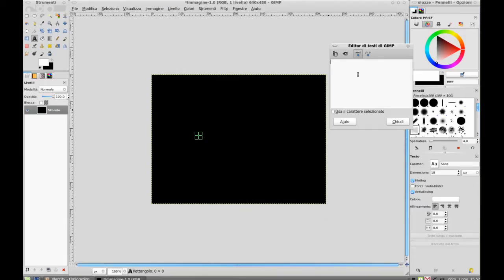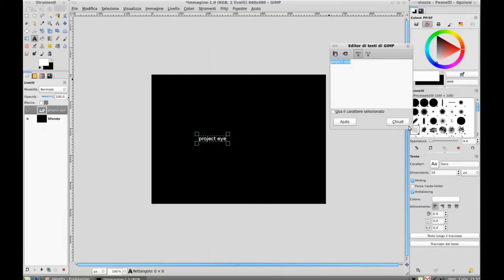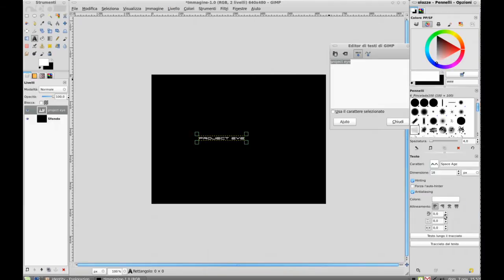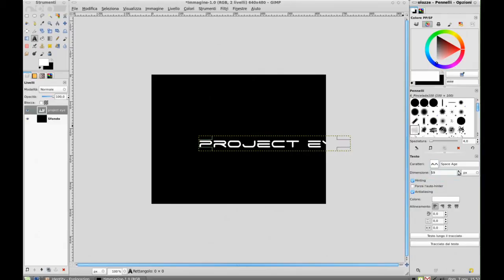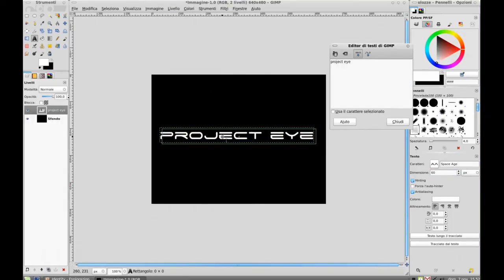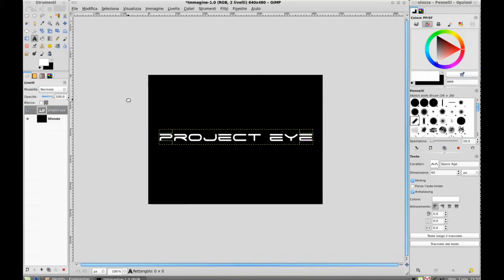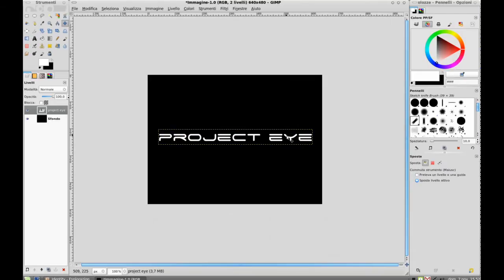Create a new text layer in white and type 'Project I' or type whatever you want. I love to use this font 'Space Age' — it's a free font downloaded from dafont.com. It's a nice futuristic and sci-fi font.